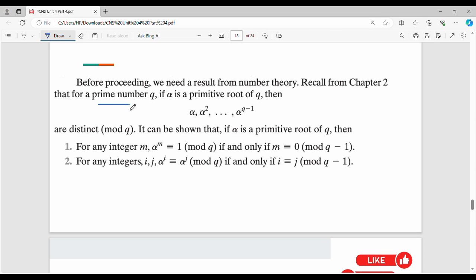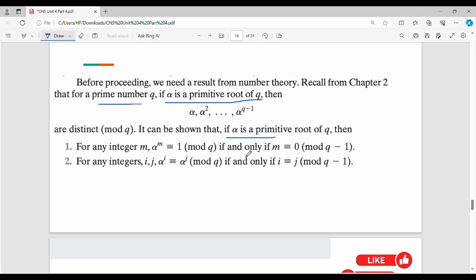If alpha is the primitive root of q, then alpha, alpha squared, and so on up to alpha power q-1 are distinct mod q. It can be shown that if alpha is the primitive root of q, then for any integer m, alpha power m is congruent to 1 mod q if and only if m is congruent to 0 mod q-1.